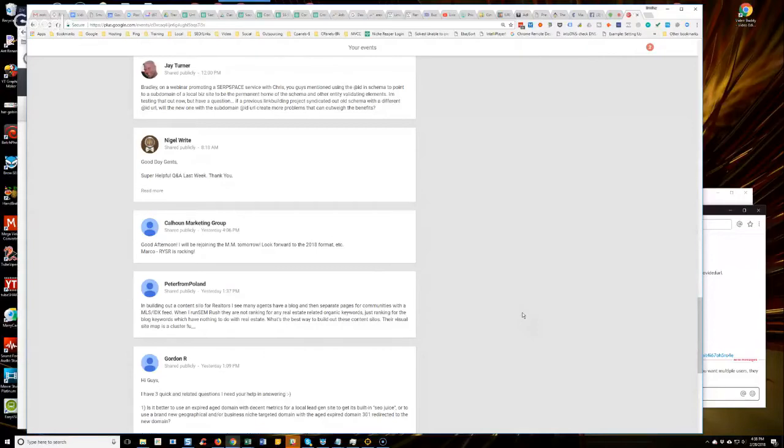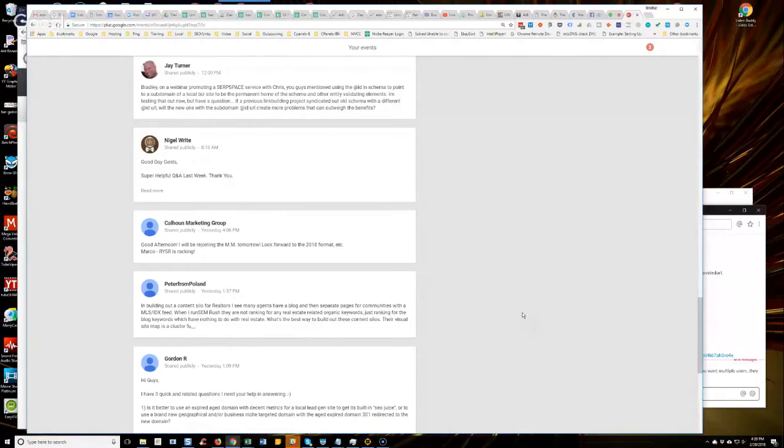Because that would be the main point. I'm wondering what they're ranking for, if not for real estate. You need to work on the topic of the website a little bit, because the topic is definitely not there. Does that make sense?